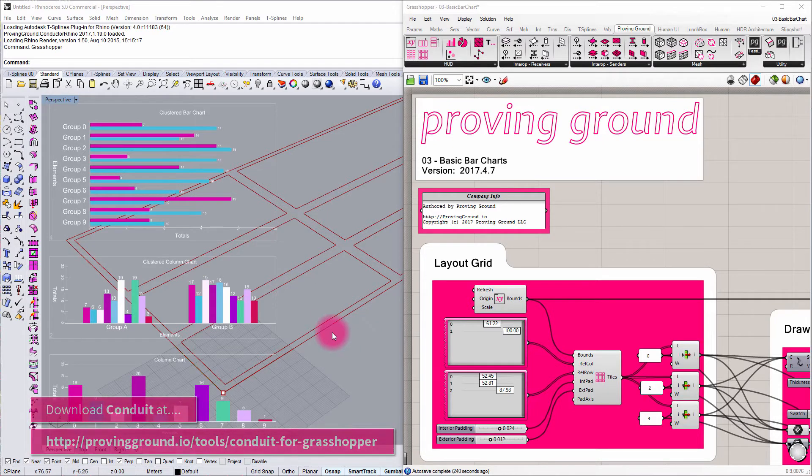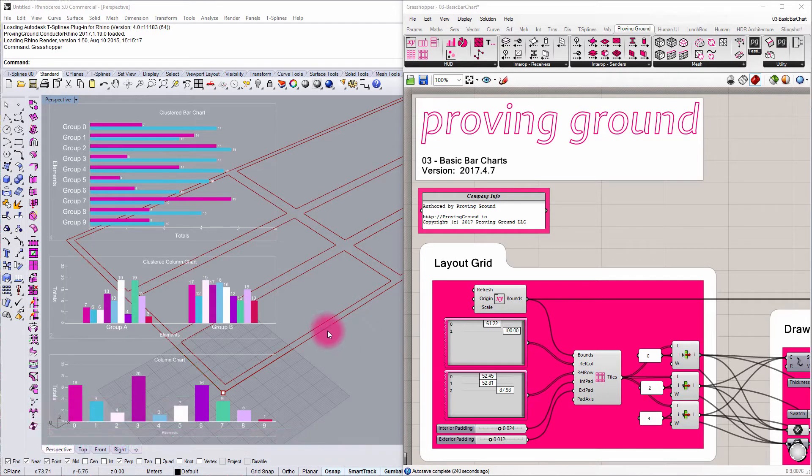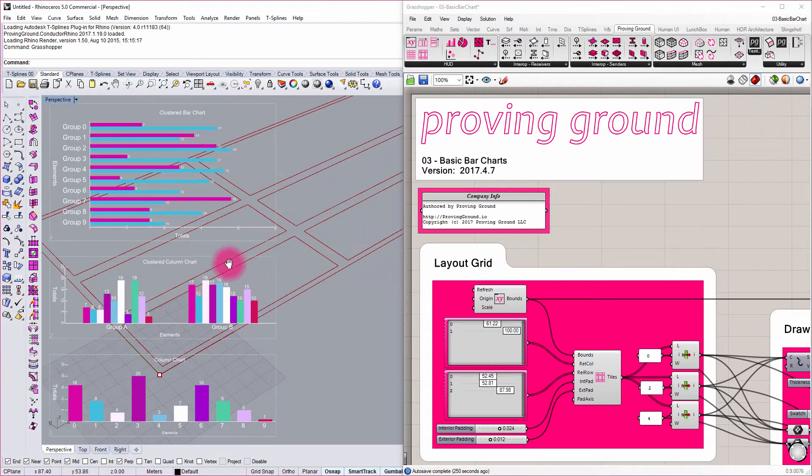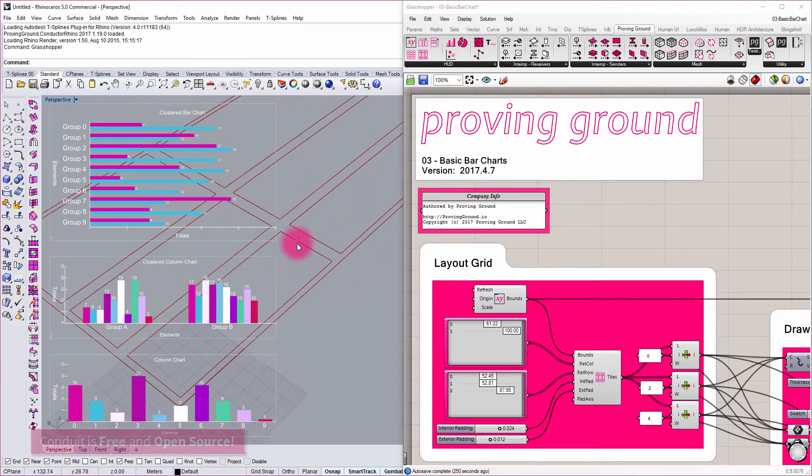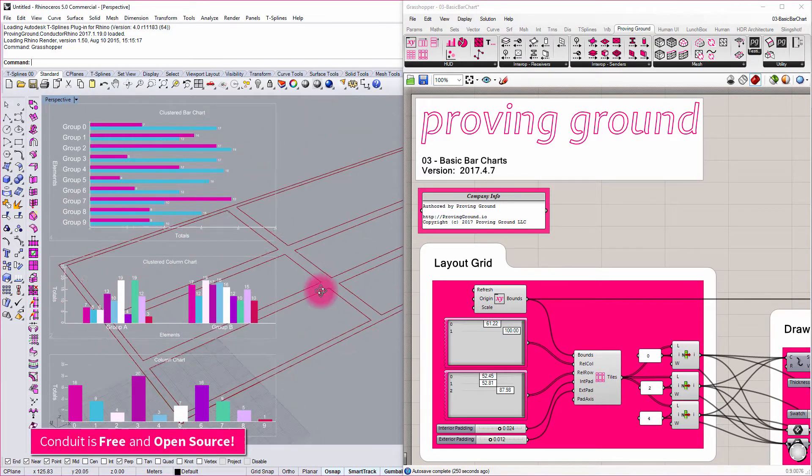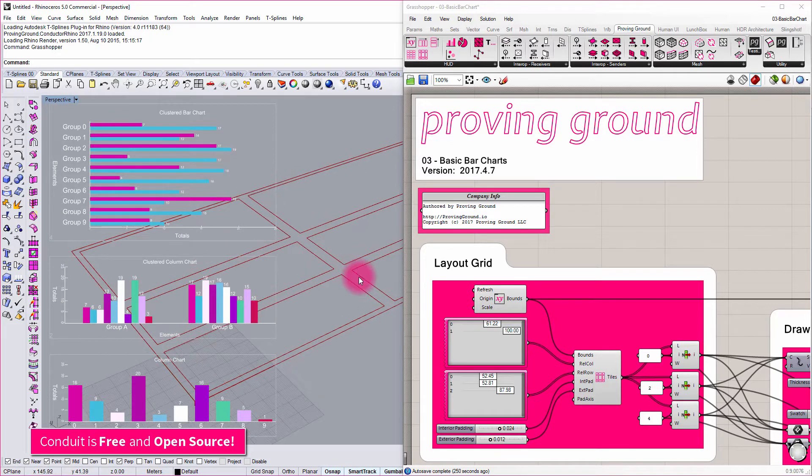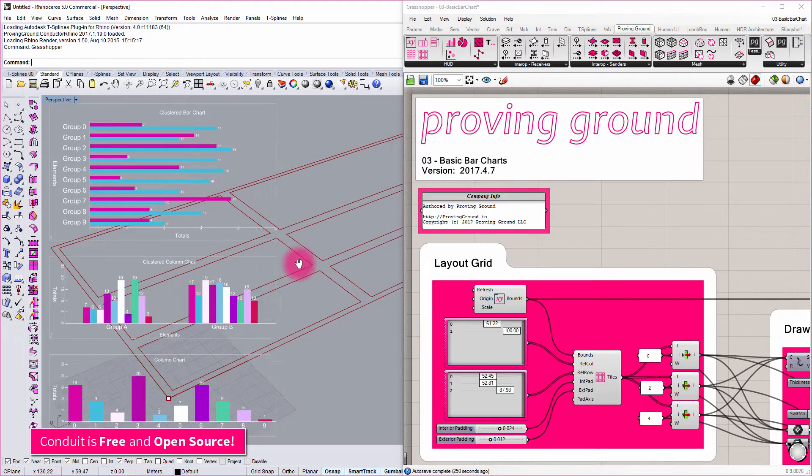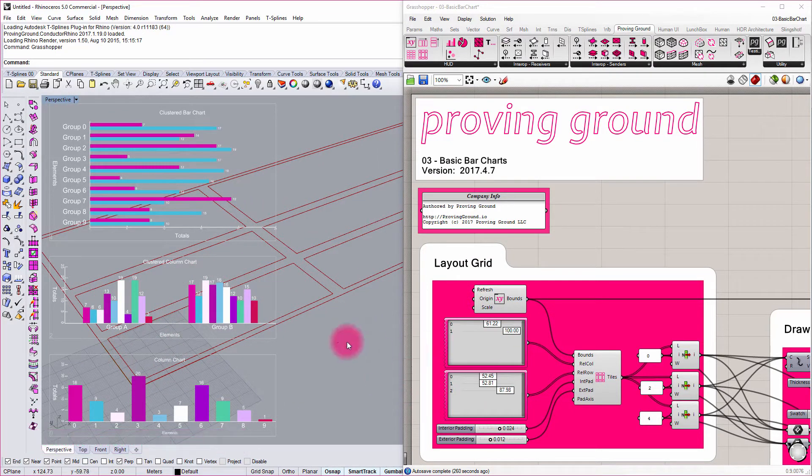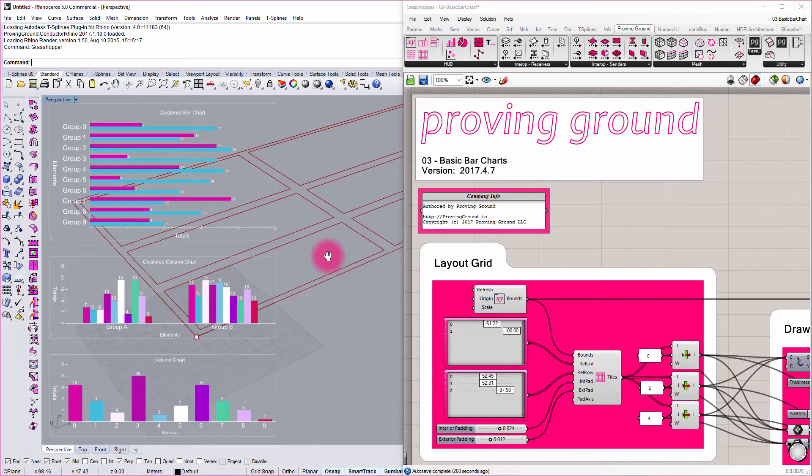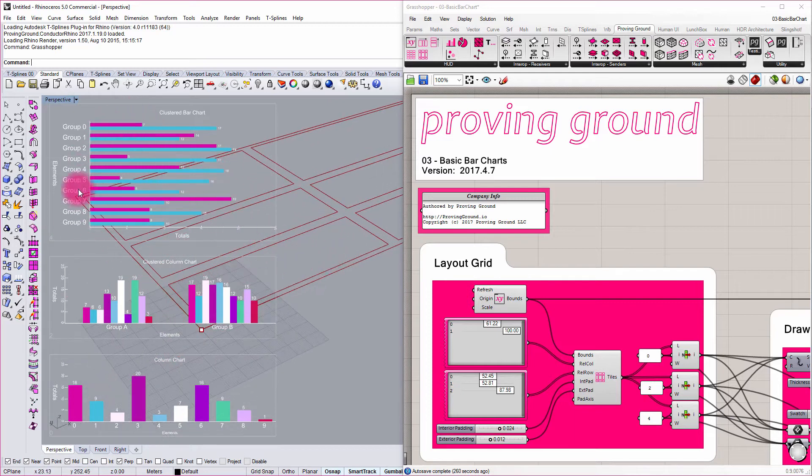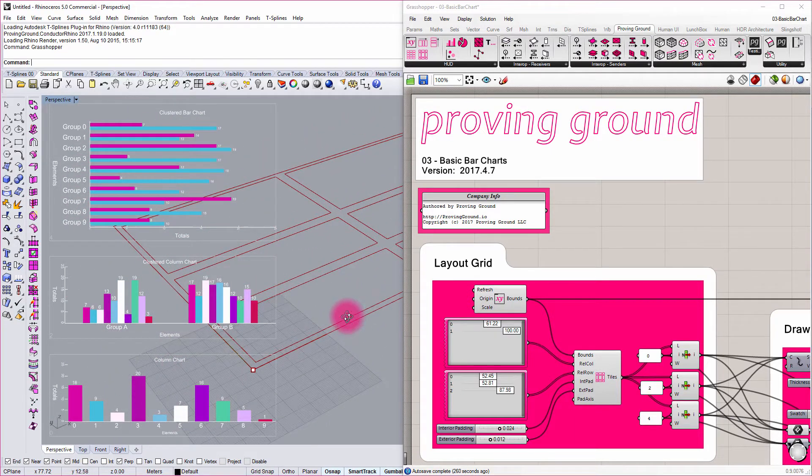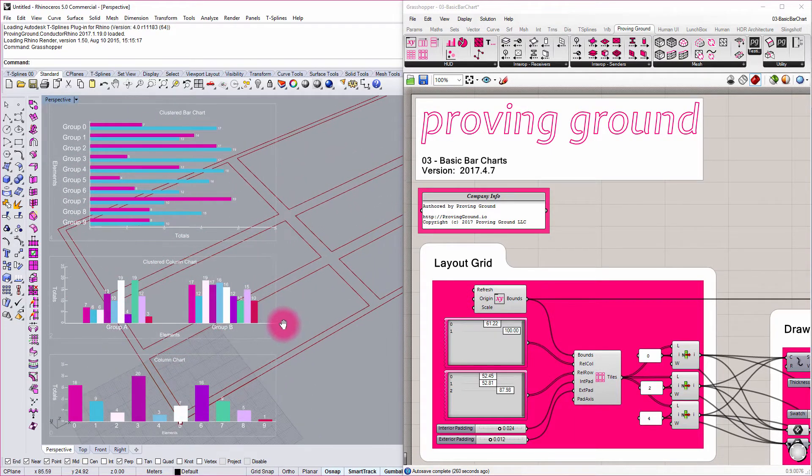Conduit allows users to define parametric heads-up displays and dashboards using the Grasshopper interface. The result is a series of widgets that can be populated on top of the Rhino viewport such that as someone begins to update their parametric model, the data related to the parametric model will become updated in the viewport.